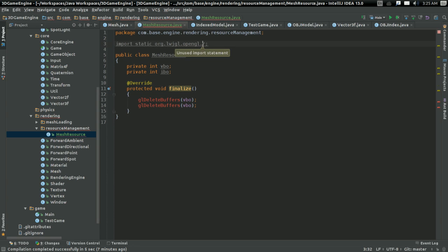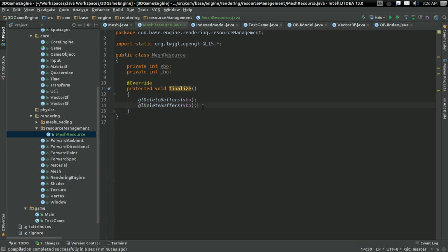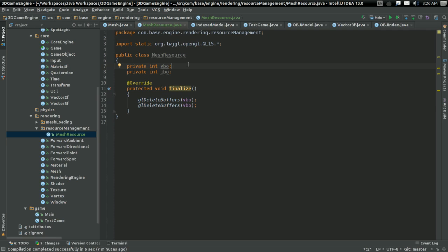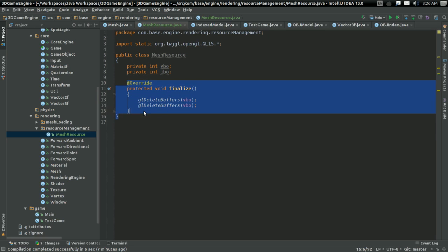So I'm going to import the package, and now I can delete it. There, that's all that's going to take place. It's going to VBO and IBO, and once it's deleted, it's going to get rid of them.